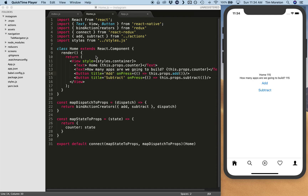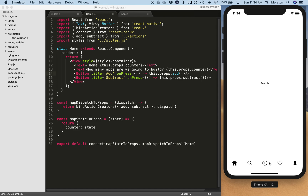Right now when we go to our application and reload it, it comes right to the home page. There's no login, nothing to verify that a user is actually logged in. So we're going to add two new screens: a login screen and a sign up screen, and we're going to use another navigator.